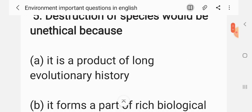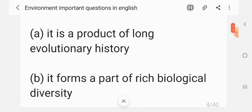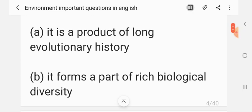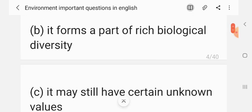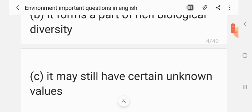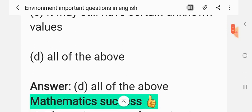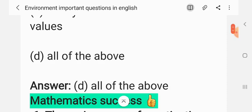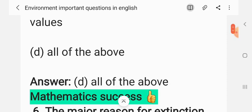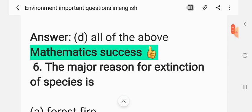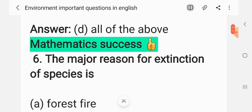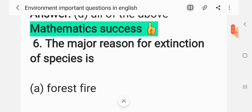Question 5: Destruction of species would be unethical because — (A) it is a product of long evolutionary history, (B) it forms a part of rich biological diversity, (C) it may still have certain unknown values, (D) all of the above. The correct answer is D: all of the above.